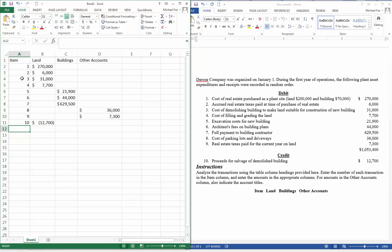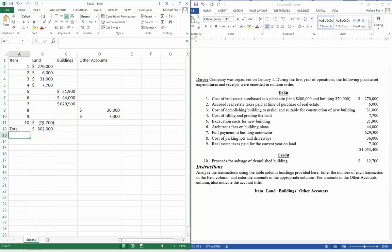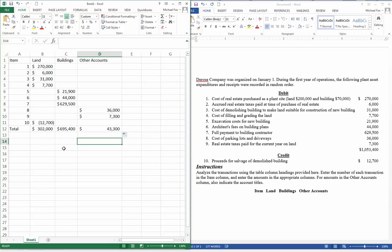And now all we have to do is total them up. We'll use our fill tool. And there is our overall cost. And that's it.